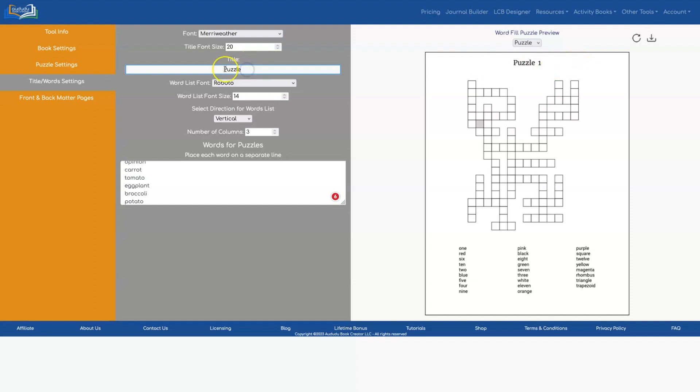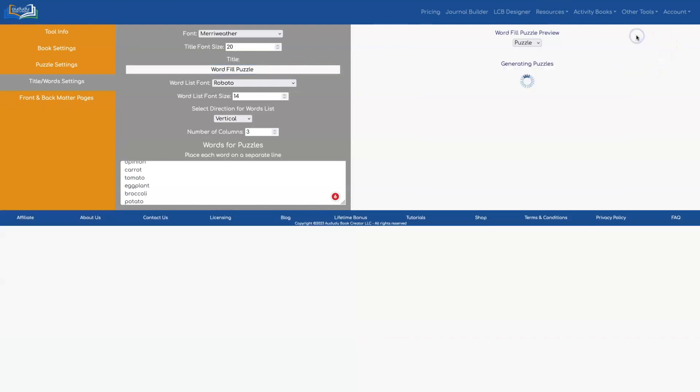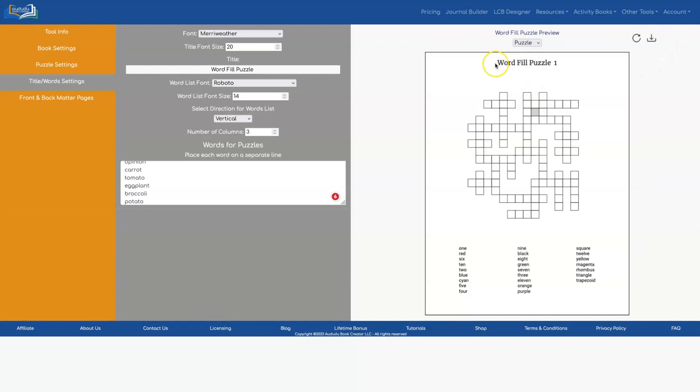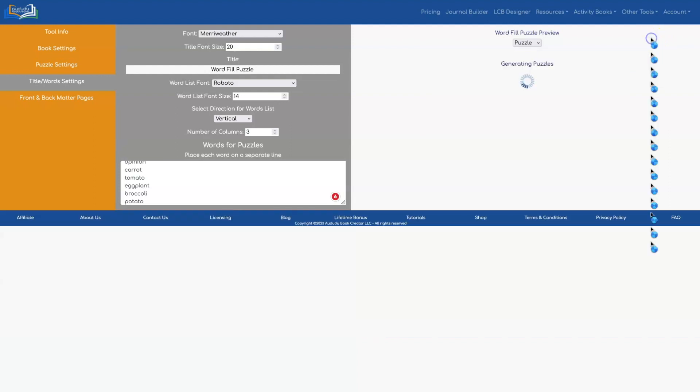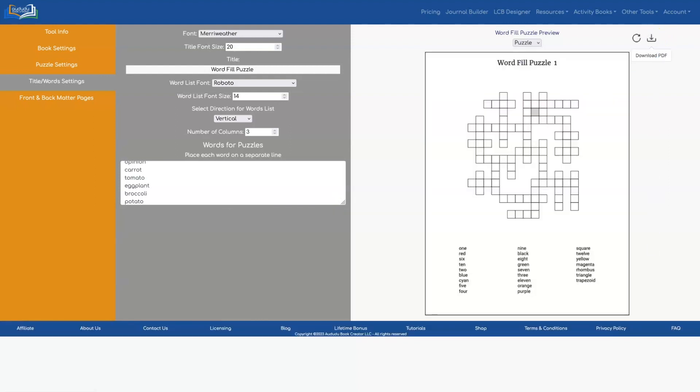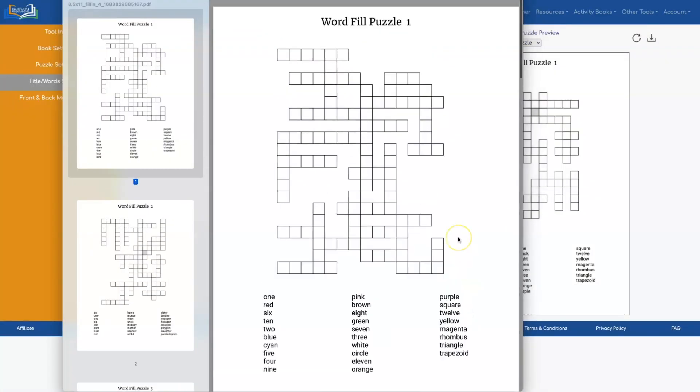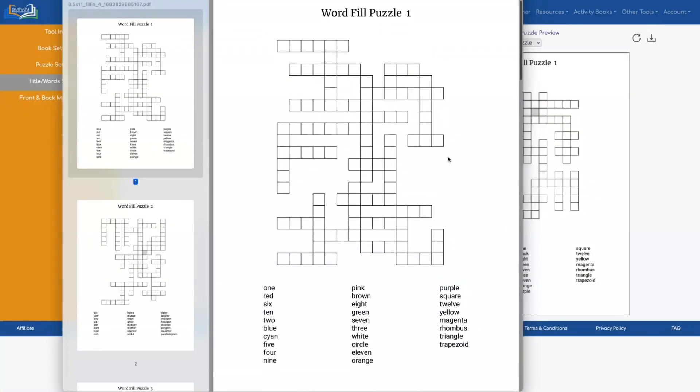So let's have it say word fill. So this time when I do a refresh the title has changed to word fill puzzle and once you get it the way you want you click on the download button and here's the final PDF.